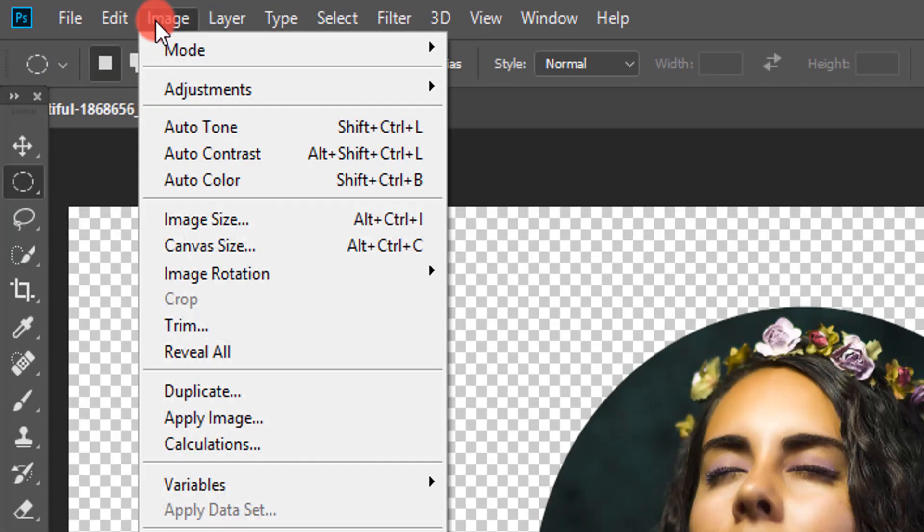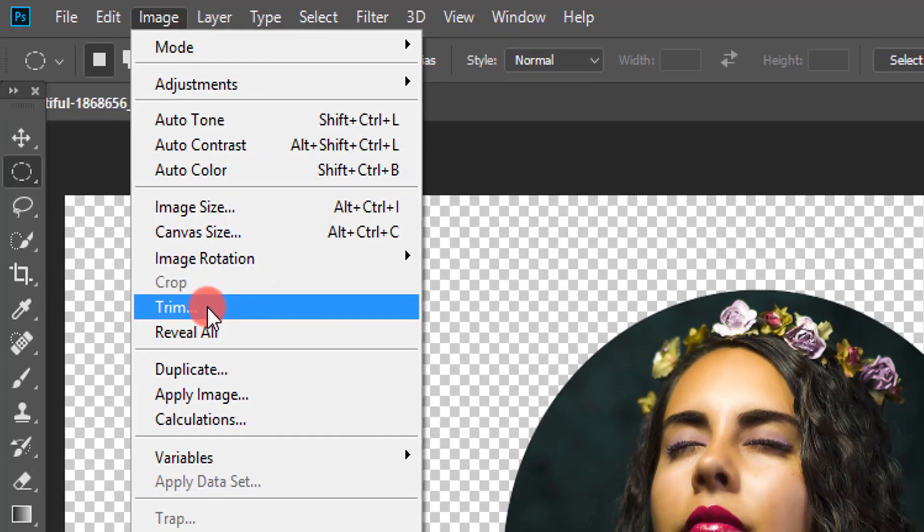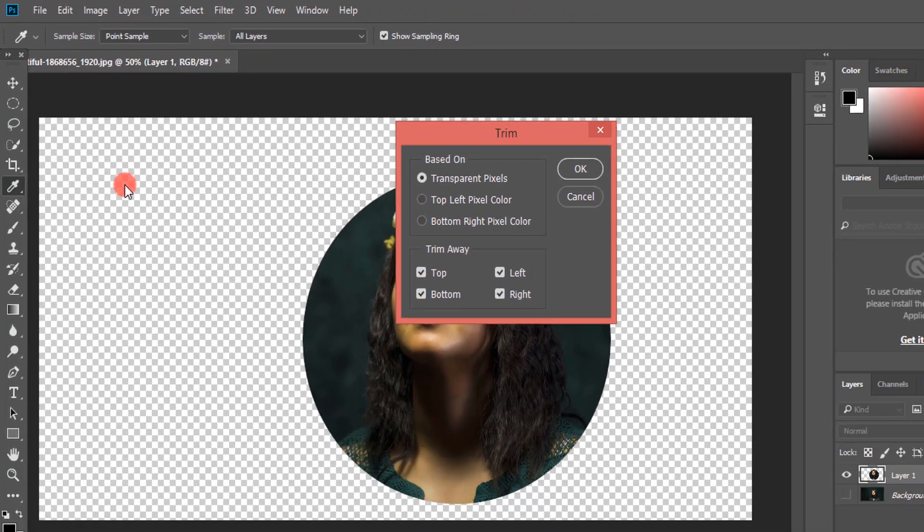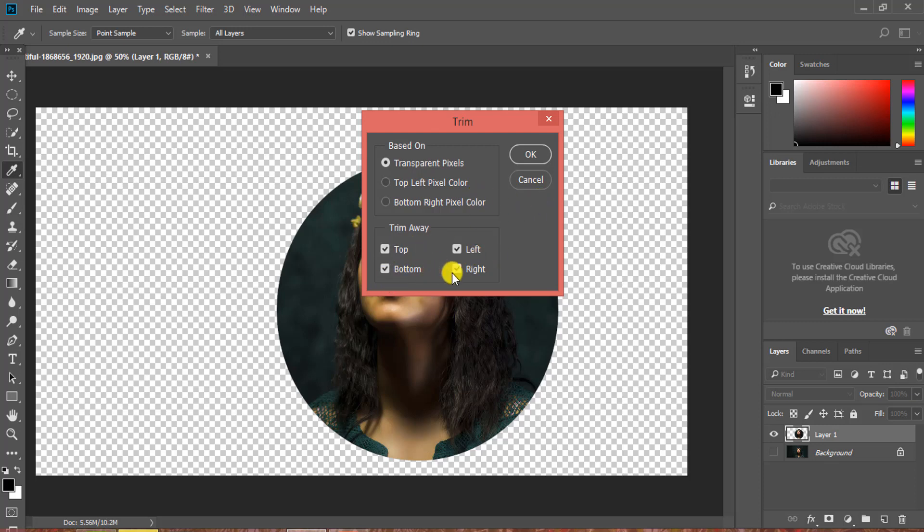Now go to the Image menu and choose Trim. In the dialog box, choose Transparent Pixels at the top, then make sure that top, bottom, left, right, and all are selected. Then click OK.